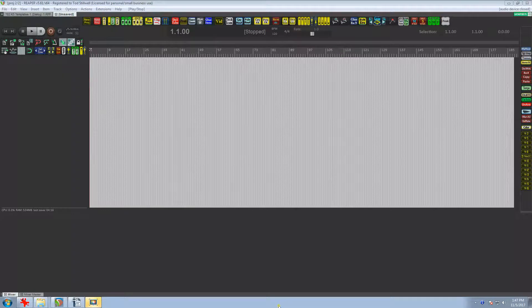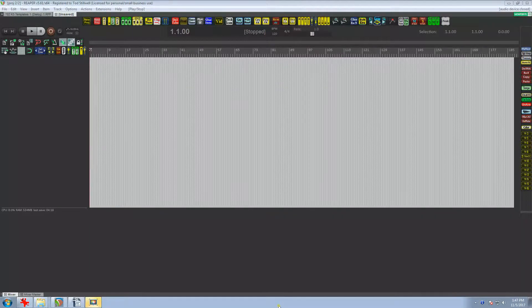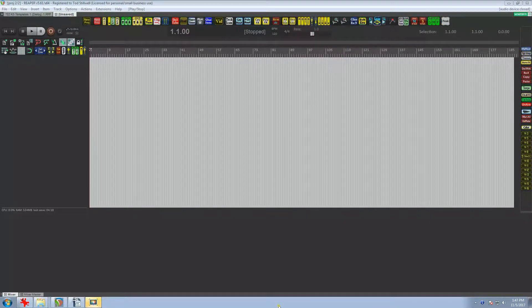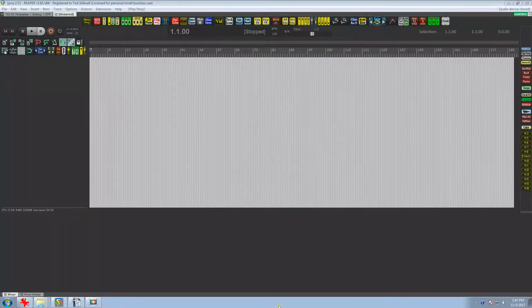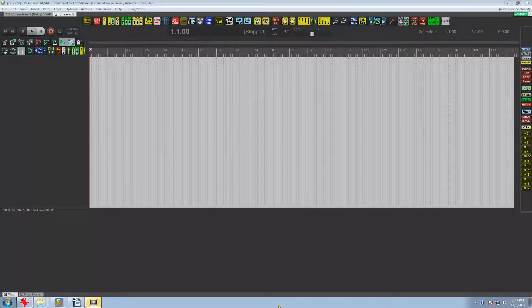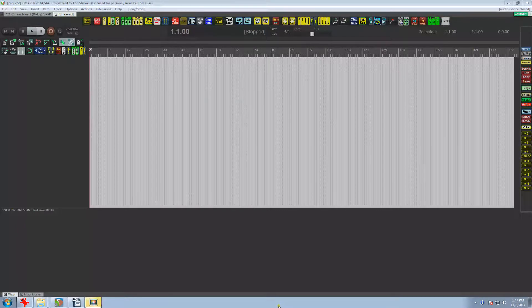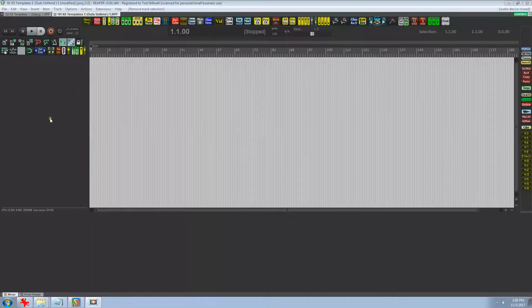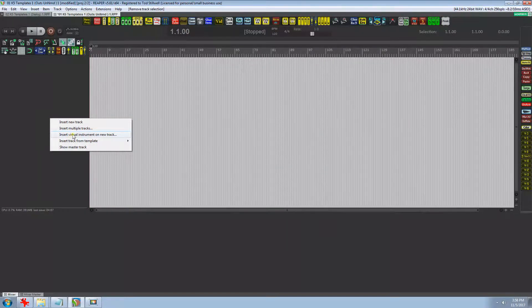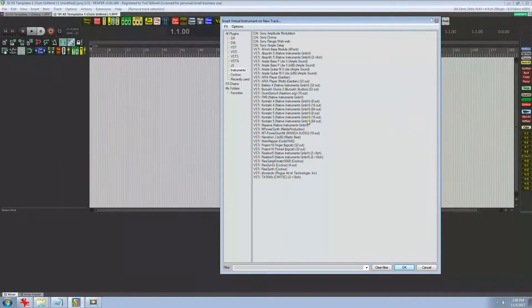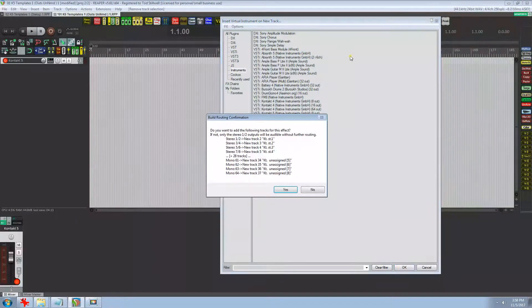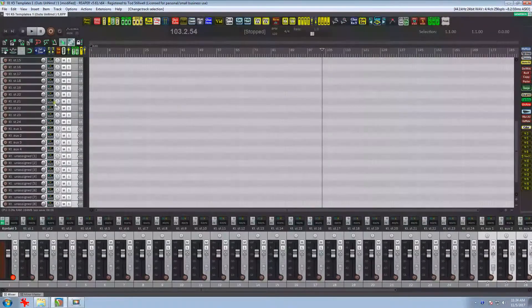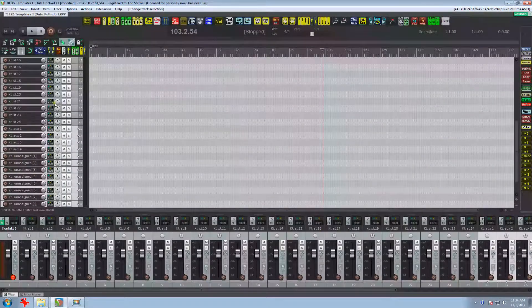Hi, my name is Todd Stilwell and today I want to show you how I create my Kontakt templates in Reaper. First we need to load Kontakt by right-clicking on the TCP and I'm going to select the 64 out. That's the one I set up in my video on how to add outputs in Kontakt.